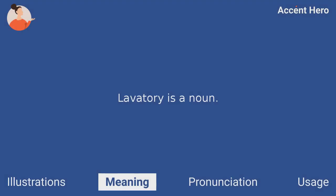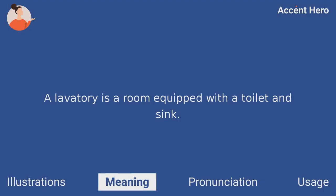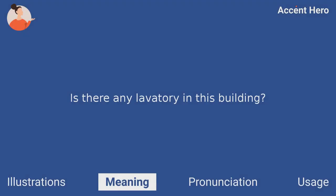Lavatory is a noun. A lavatory is a room equipped with a toilet and sink. For example, you can say, is there any lavatory in this building?